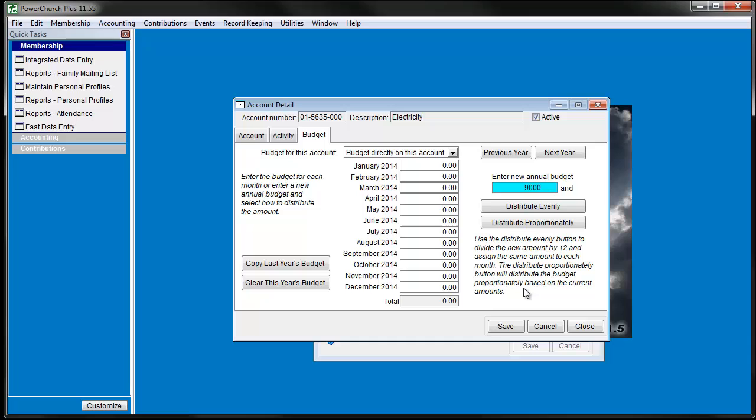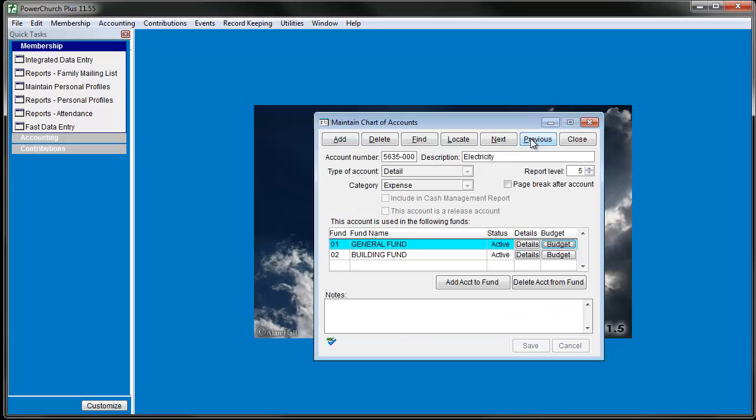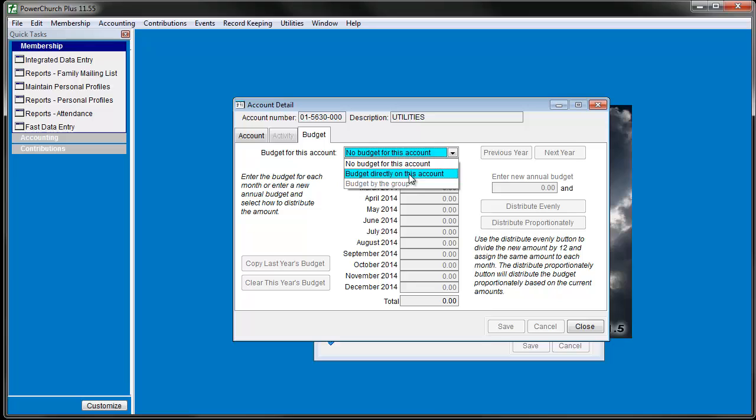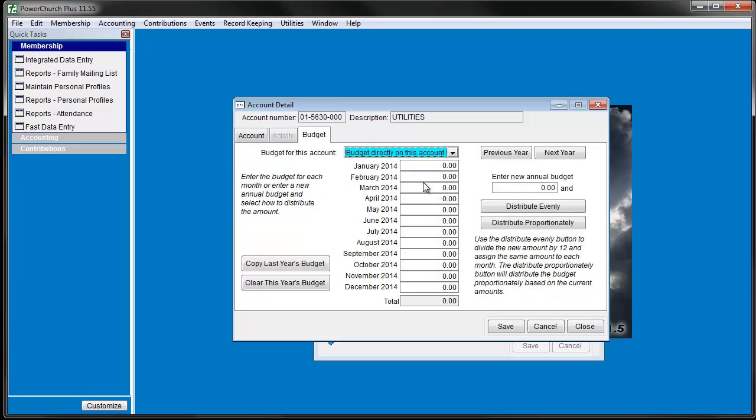Now let's go back and enter a budget on a group account. Click the Locate button and select a group account. Click the Budget button and now choose Budget Directly on this account. This works the same as when entering budgets directly on detail accounts.